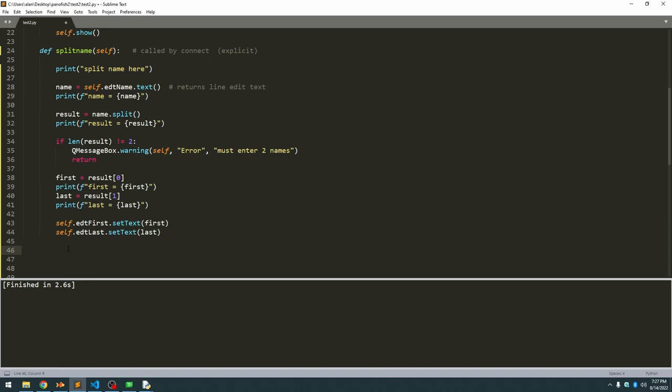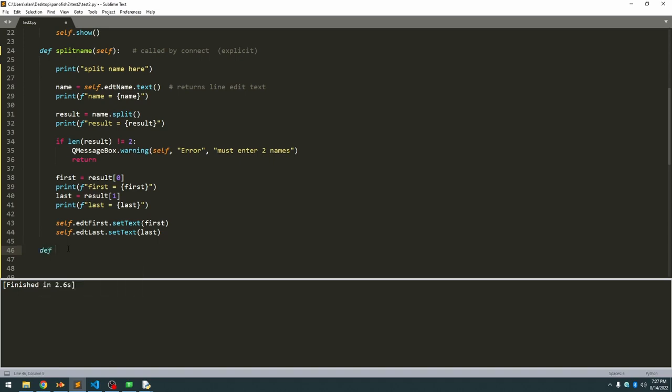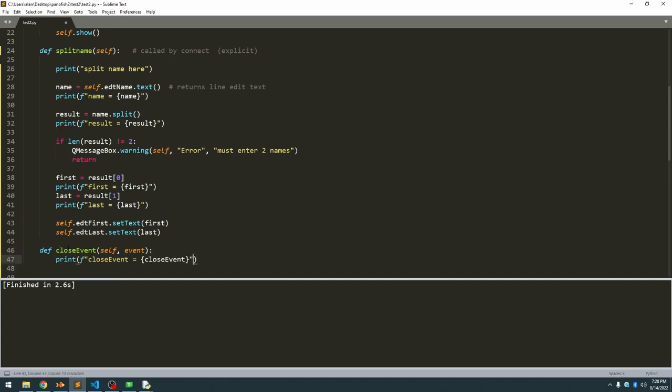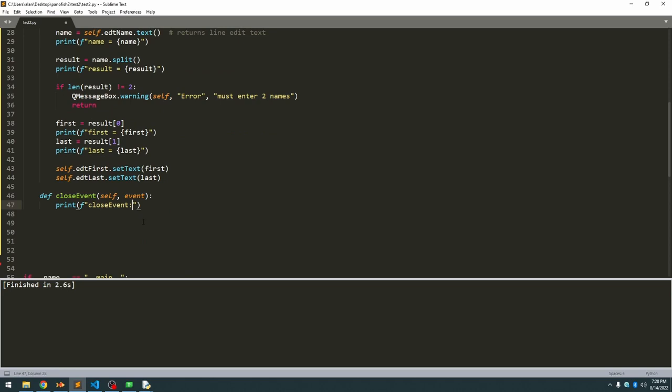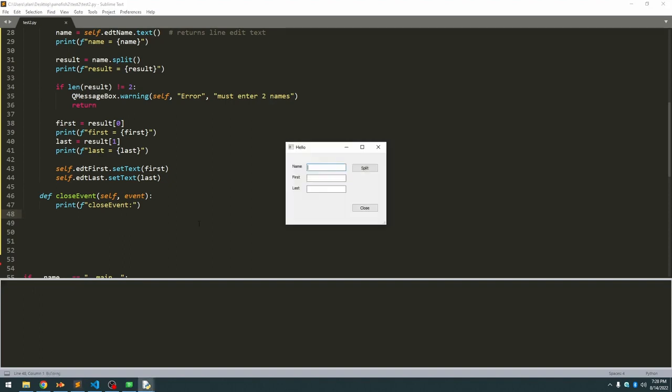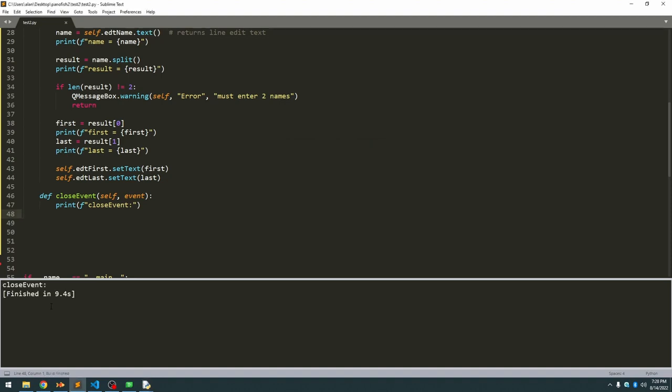Another nice thing to know is there's another automatic function called closeEvent. And its parameters are self and an event that gets passed in. If we put a print statement in there and now if we run it and we click the close button, we can see that it did automatically call the close event. That's useful because maybe there's something you want to do like close some files or some other actions that you need to do if the user should close the application. And it's also nice because they don't have to just click your close button to close the application. If they click the X button, it also calls the close event.